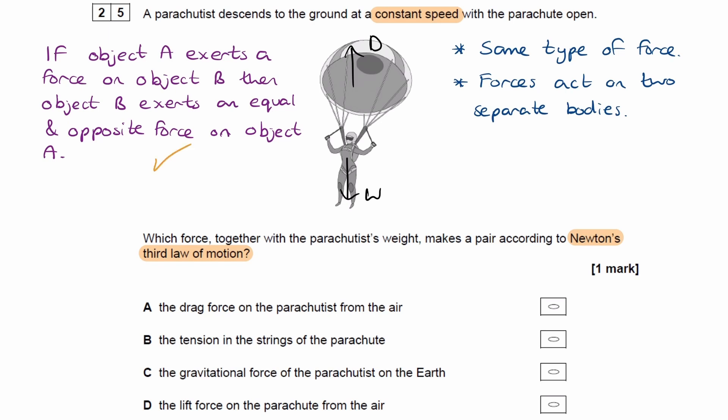But the two forces will not be the same type of force. One is a drag force, one is a weight force, which is a gravitational force. Those two things are not the same type of force, and for that reason it would not be option A.